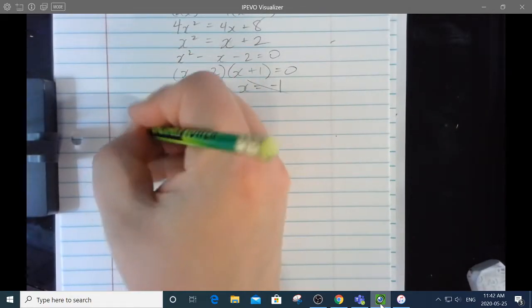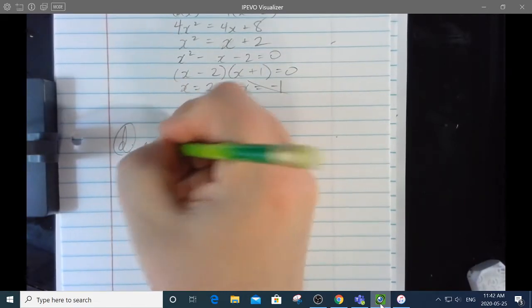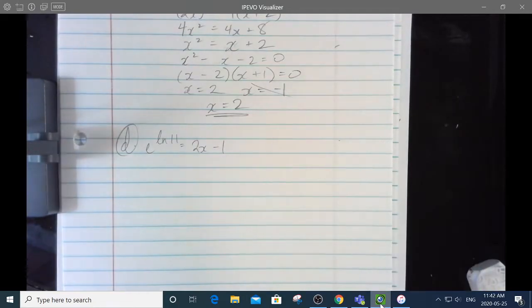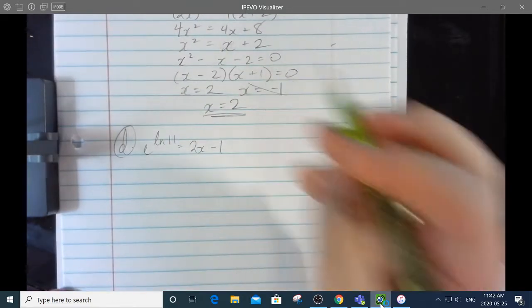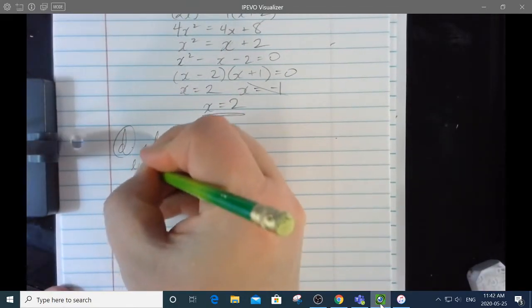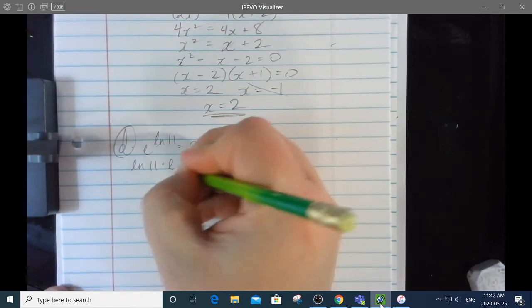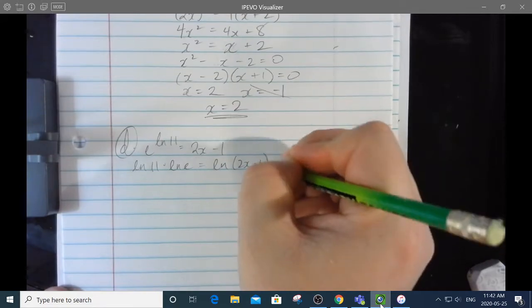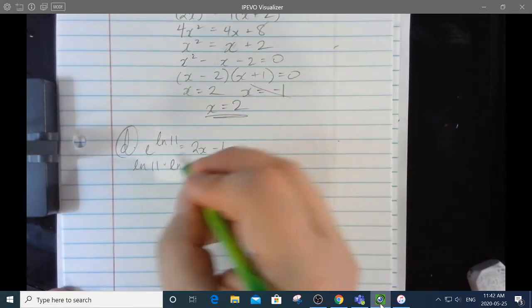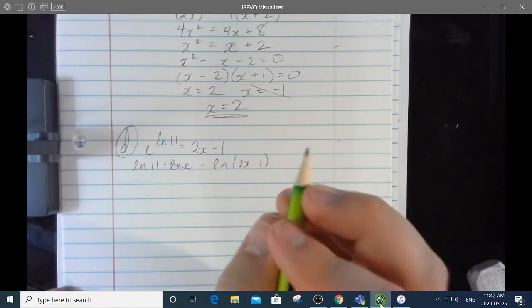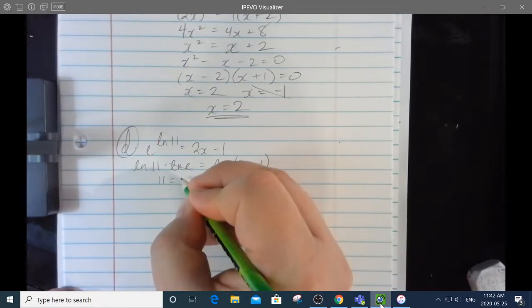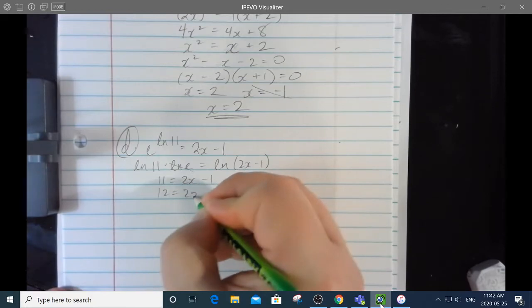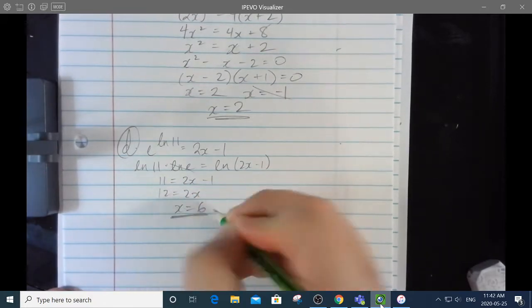8d: e to the ln of 11 equals 2x minus 1. Taking the natural log of both sides: ln 11 times ln e equals ln of 2x minus 1. Since ln e is 1, anti-logging both sides gives 11 equals 2x minus 1. Add 1: 12 equals 2x, so x equals 6.